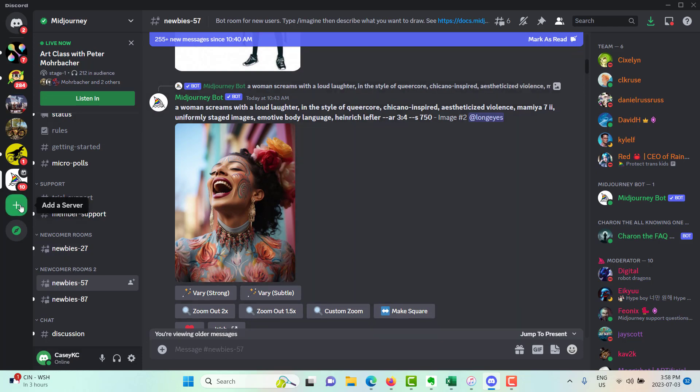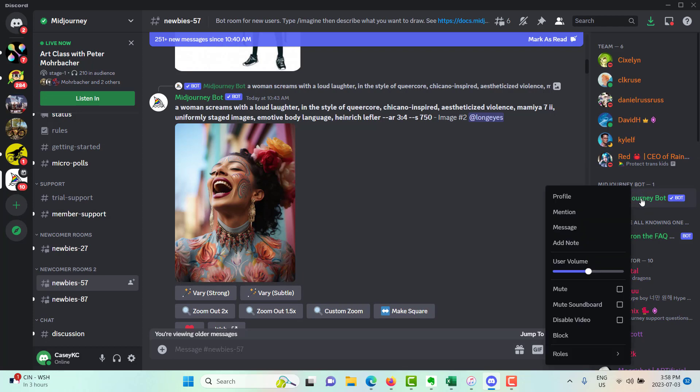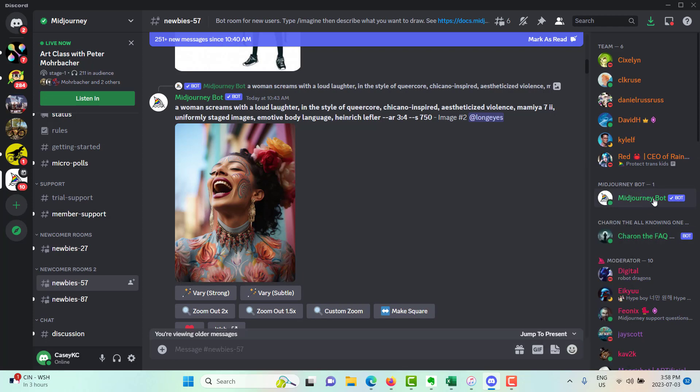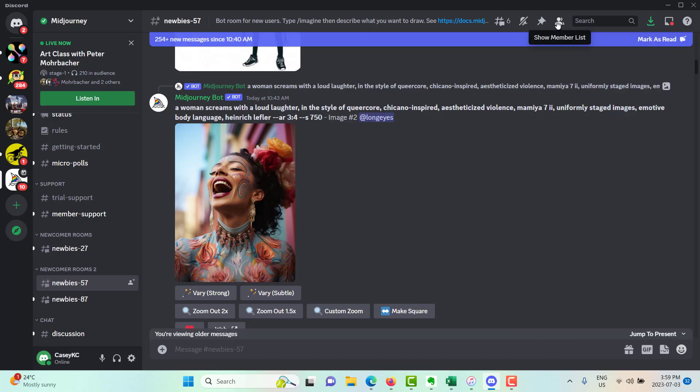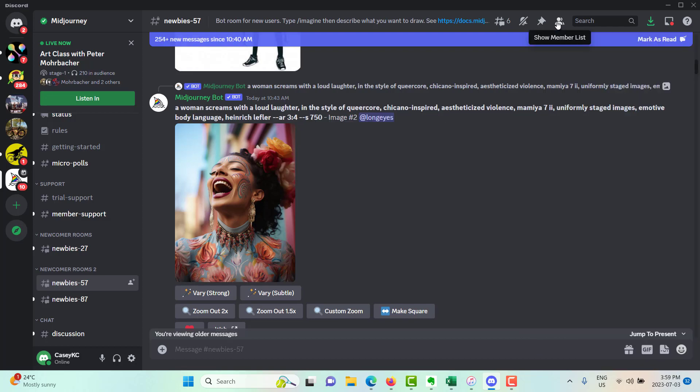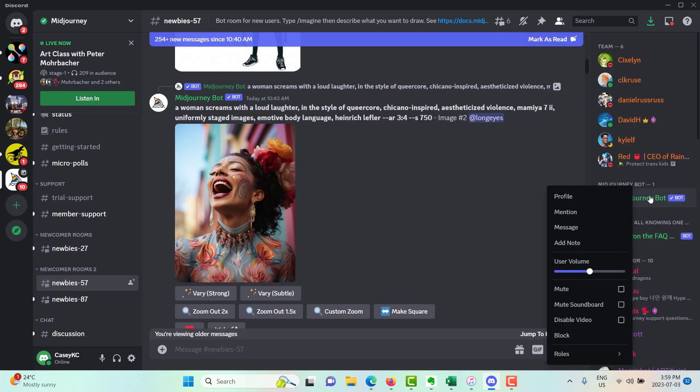One option is to just directly message the bot, which I feel is the simplest, but they're both pretty easy. So you're going to right click on mid journey bot on the left hand side. If you don't see it, look for the little head up at the top, the two heads, and it will say show member list. And you're going to right click on mid journey bot. And you just want to click on message. And that will take you directly to your own personal messages. So it's only going to show what you've been working on.